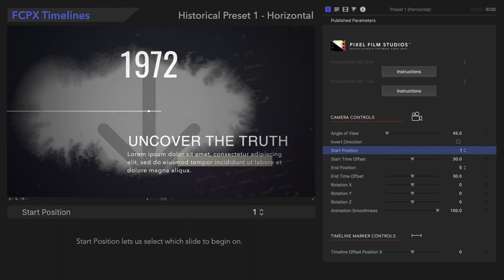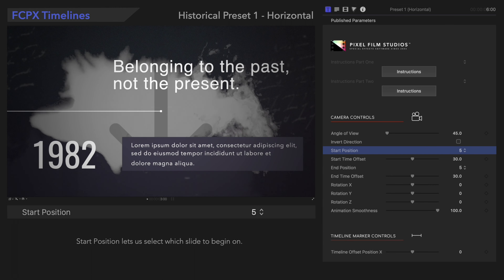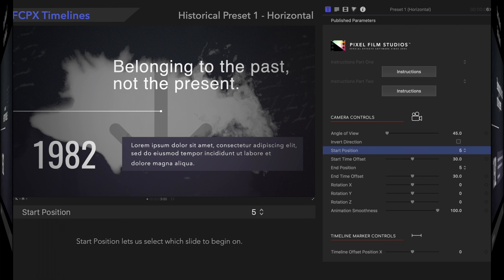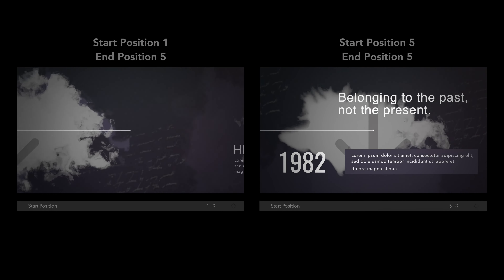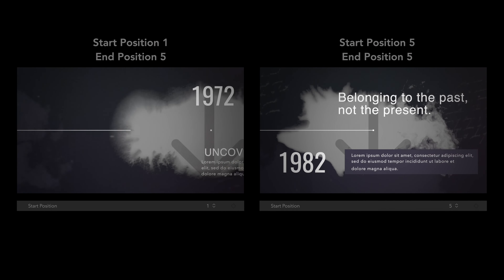Start Position lets us select which slide to begin on. We can use this in conjunction with End Position to choose how many and which slides to use in our animation. For example, we can have 5 as our start and end position if we want slide 5 to be our only slide. So many possibilities!